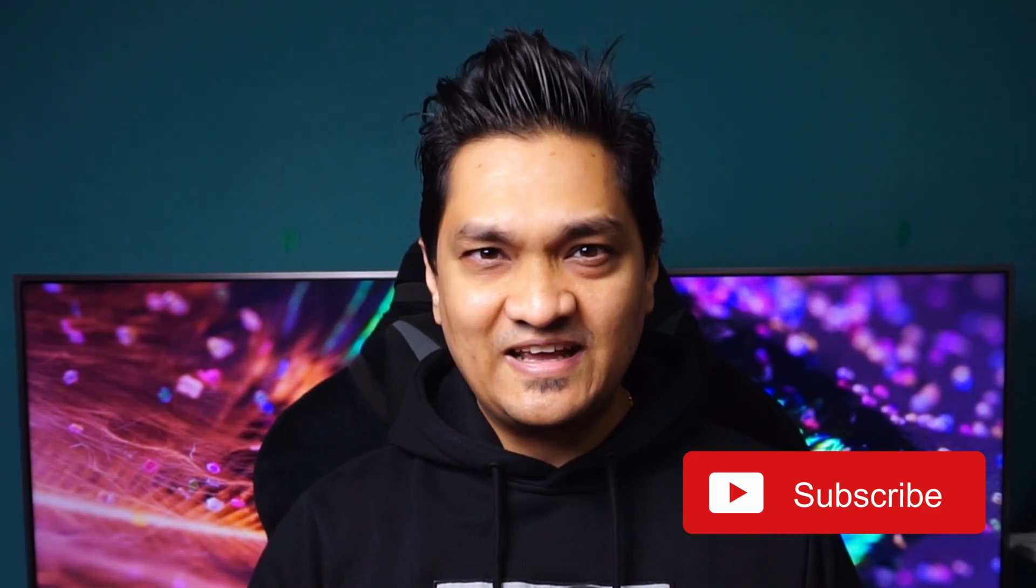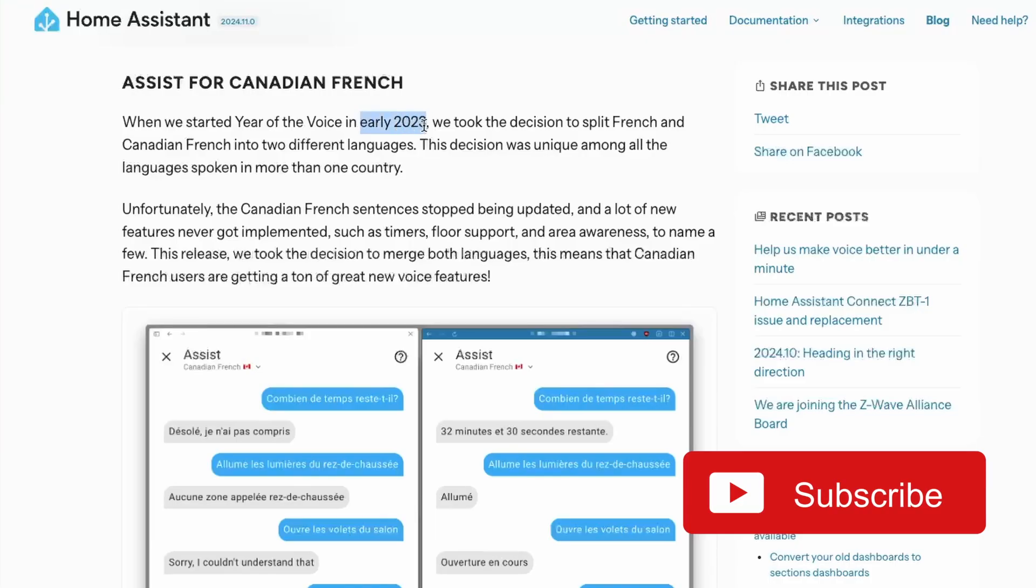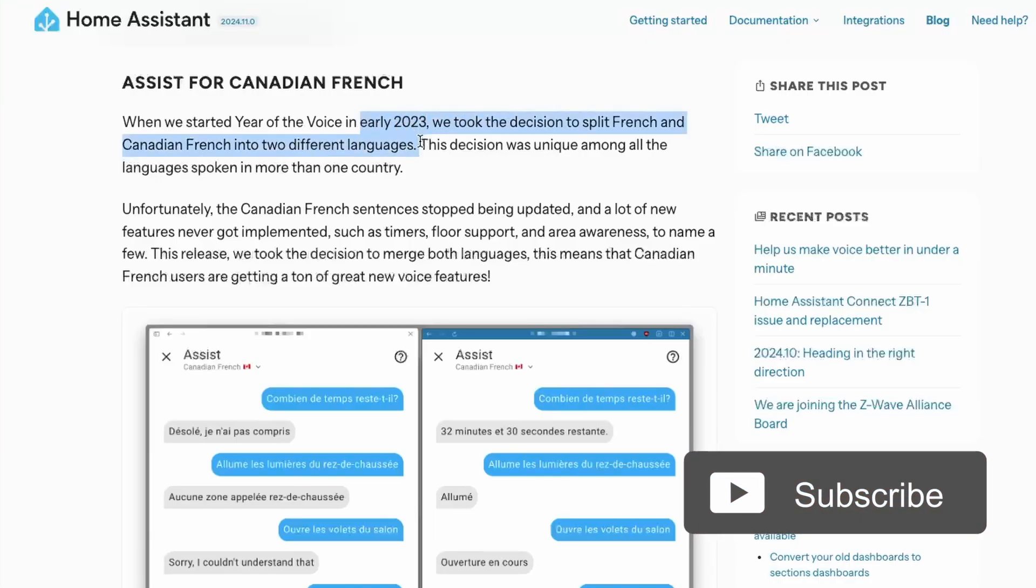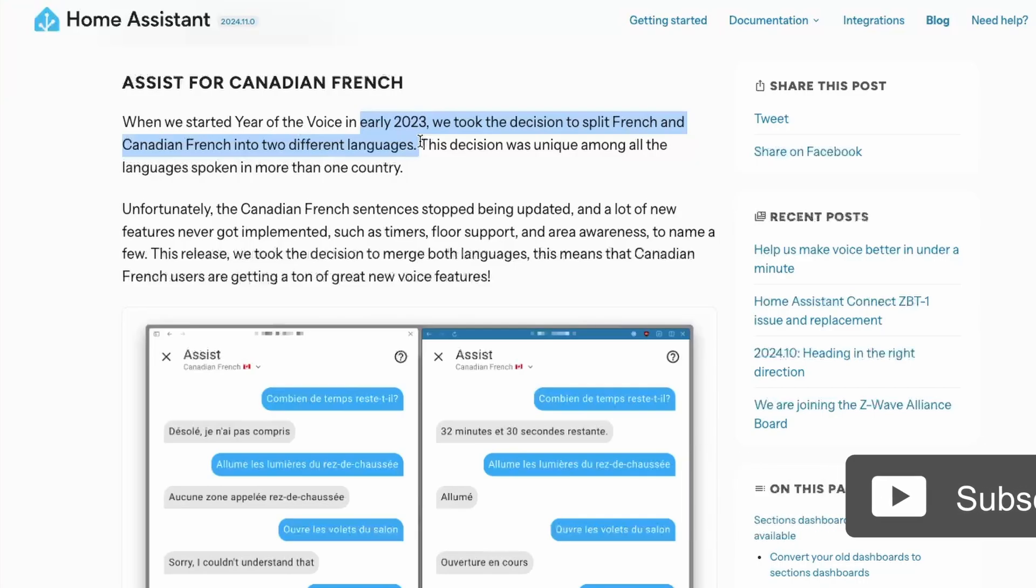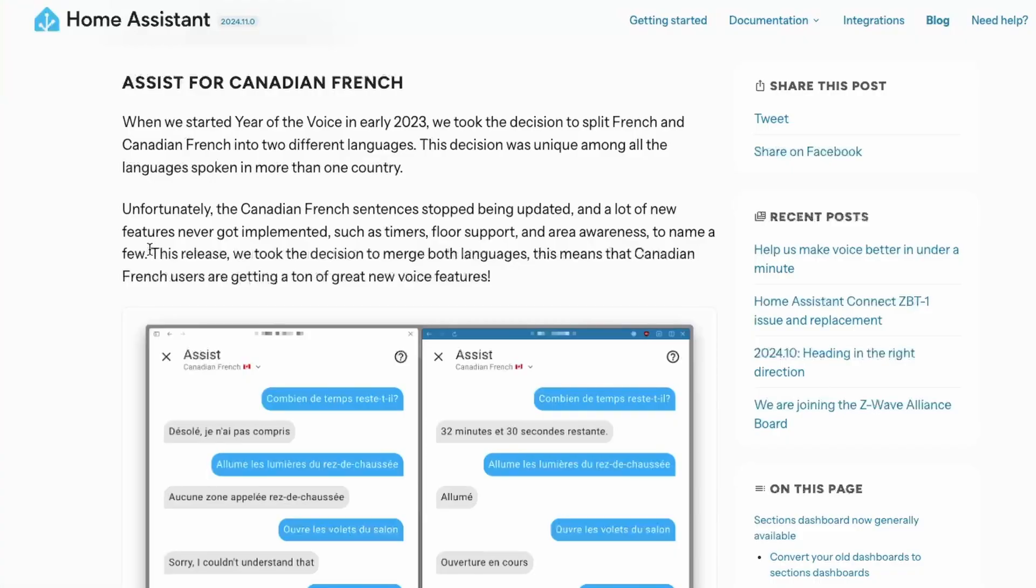Next, there was a decision taken some time back in 2023 to split Canadian French and French as two different languages. But over time, the Canadian French was not updated and didn't get the new features like timers. So in this release, both languages will be merged together so that Canadian French users get the voice features.